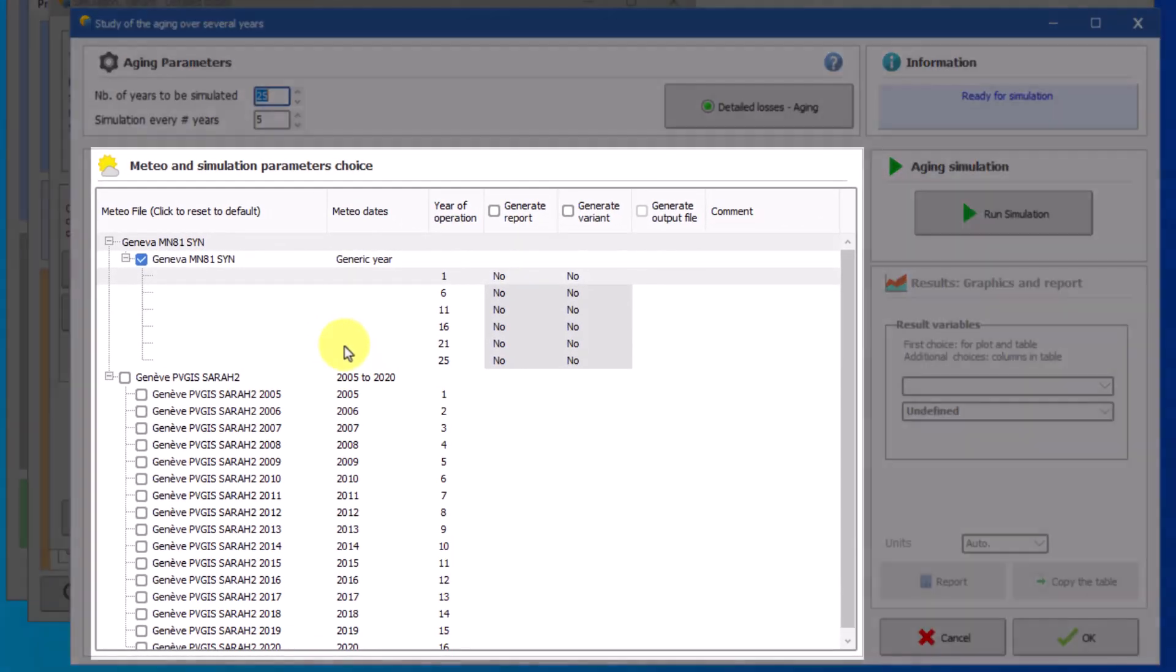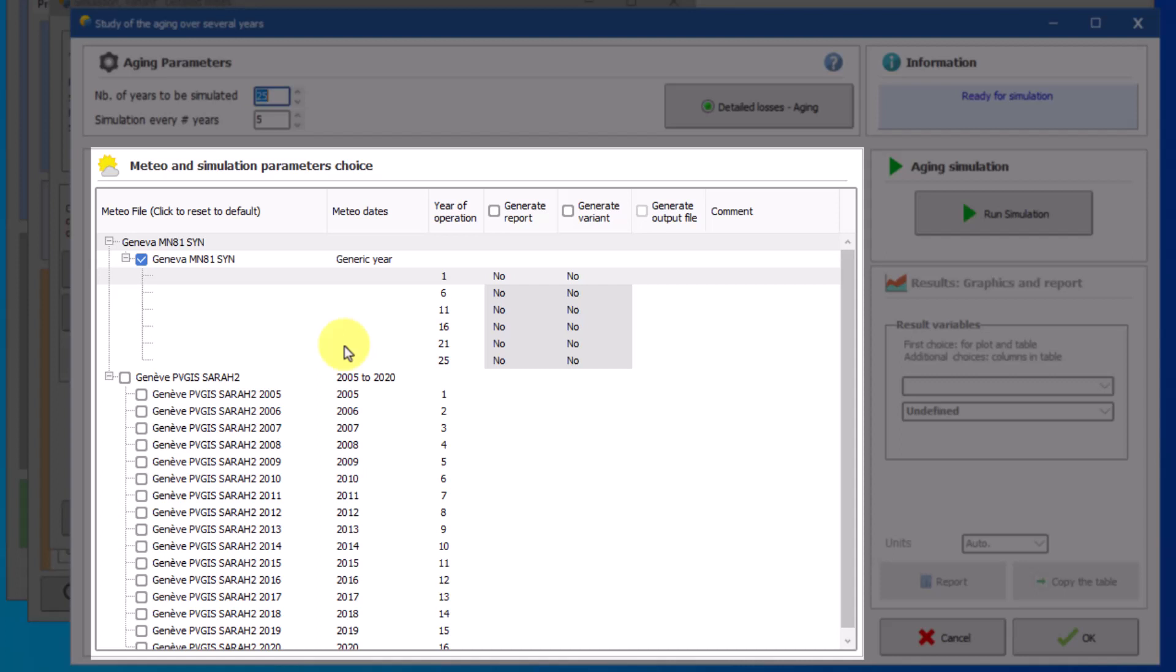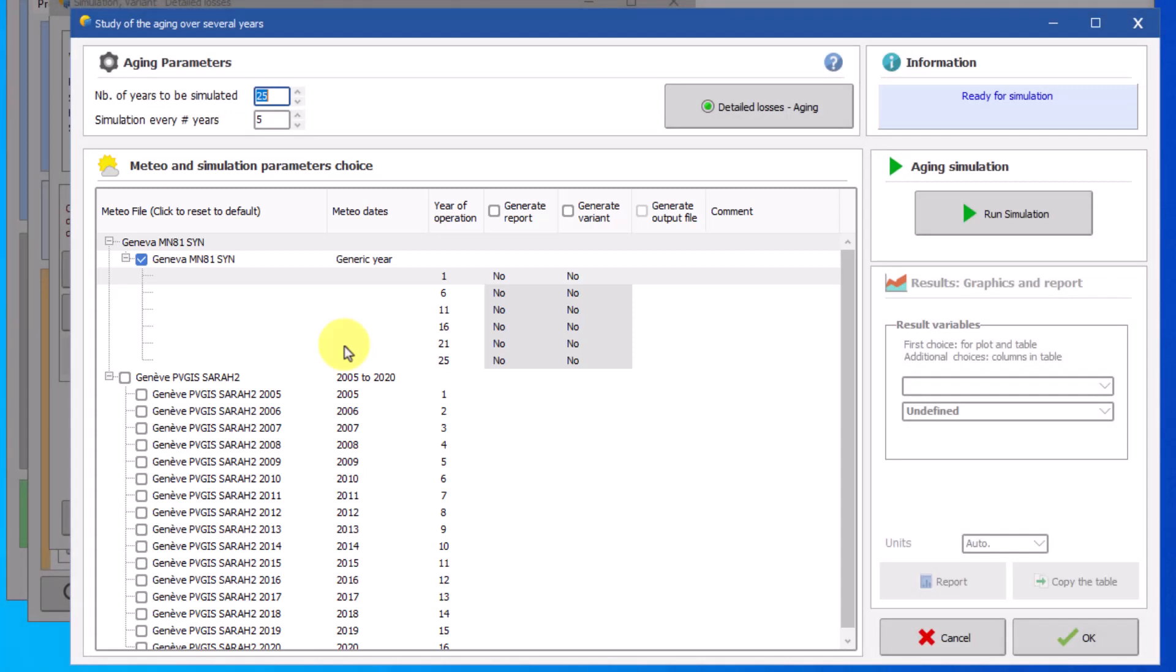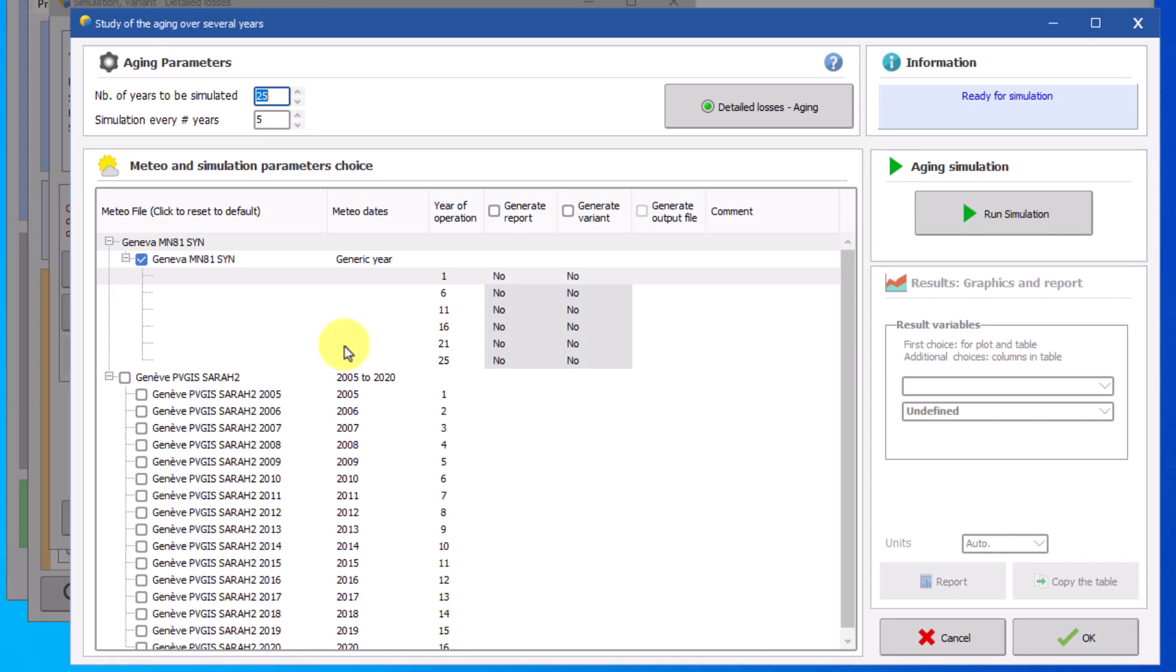The weather file that will be used in the simulation will be listed in the meteo and simulation parameters choice section in the form of a tree view. Note that in PVsyst the weather files are generally called meteo files. On the right you will find the button to run the simulation and an area that displays the results. We will now go through these sections step by step.